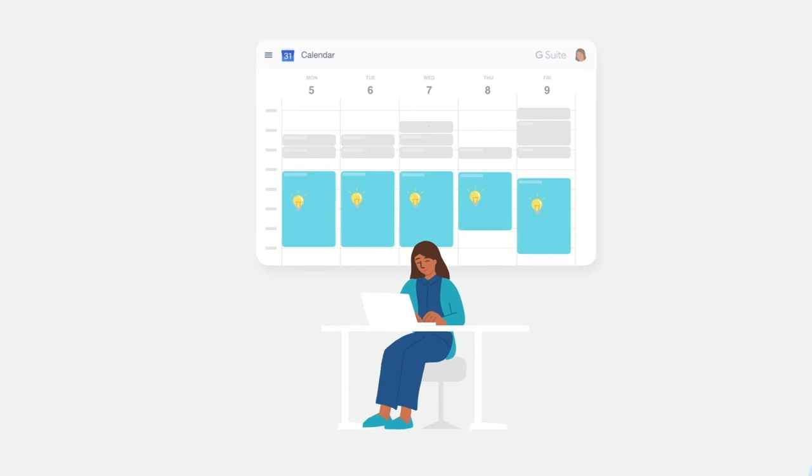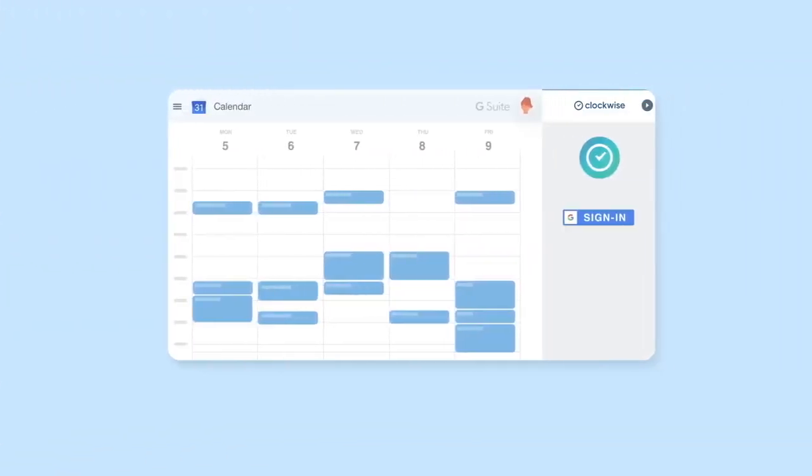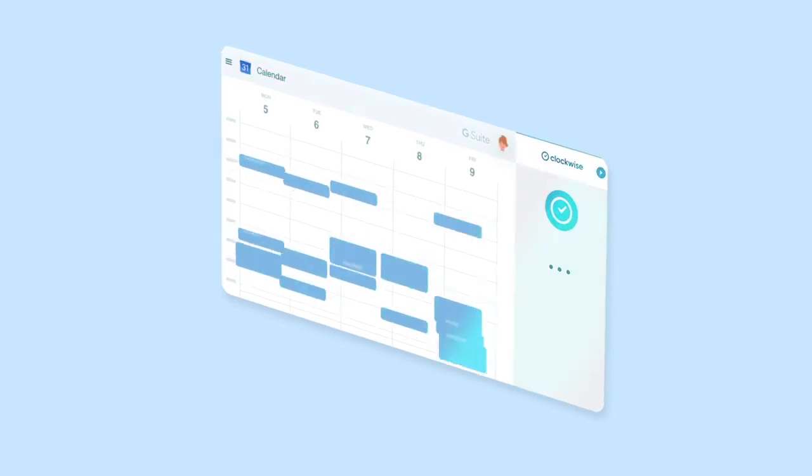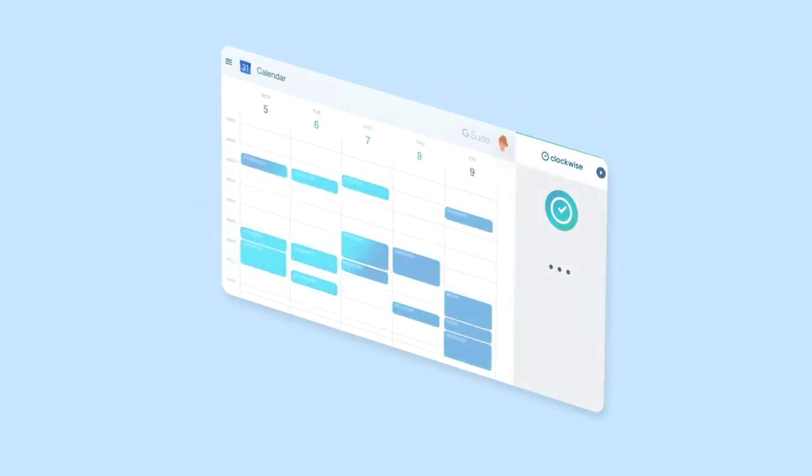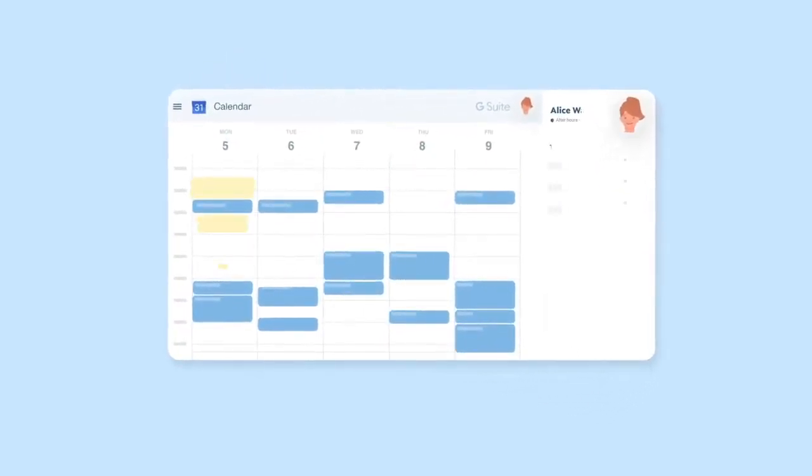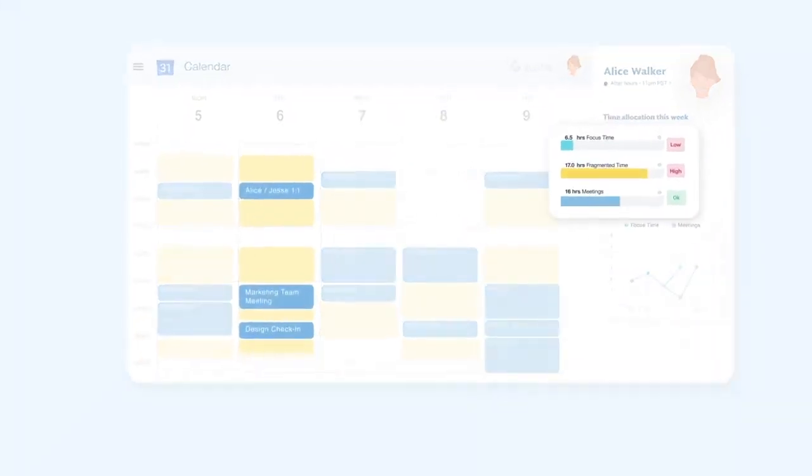To get started, install the Chrome extension and sign in. Immediately, the Clockwise Optimization Engine will start analyzing your calendar data and learning your meeting behavior to identify ways it can create more time for you to get your work done.